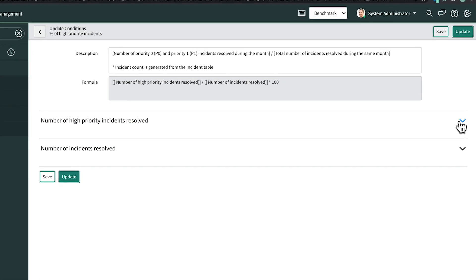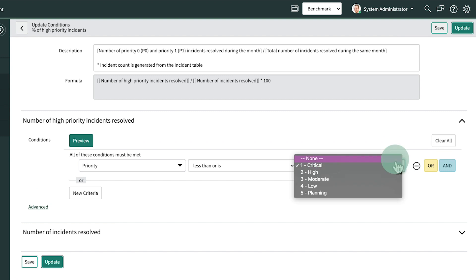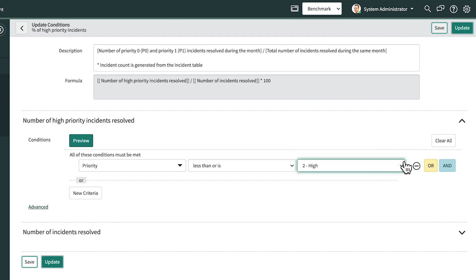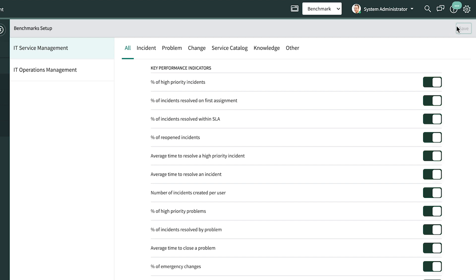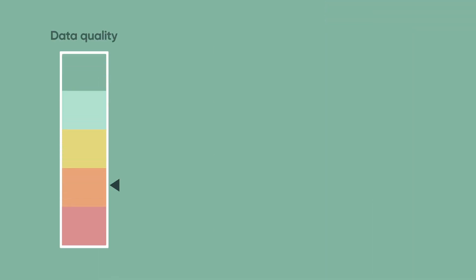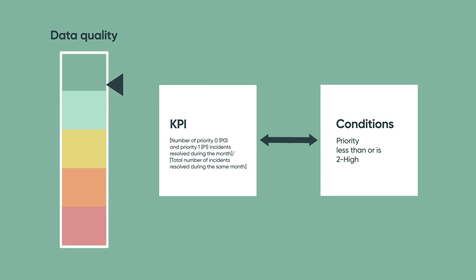So we need to adjust the criteria to compensate for this difference. There. Now this KPI is aligned to how we've defined high priority incidents in our instance, and our benchmarks data will be more accurate.